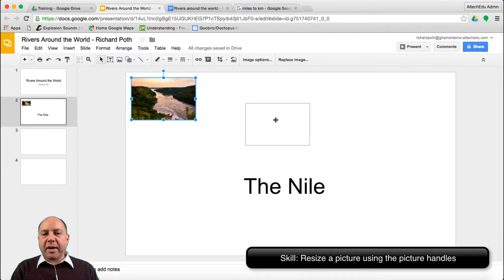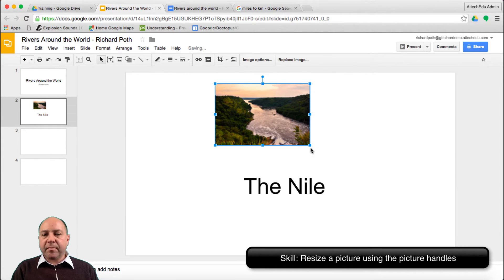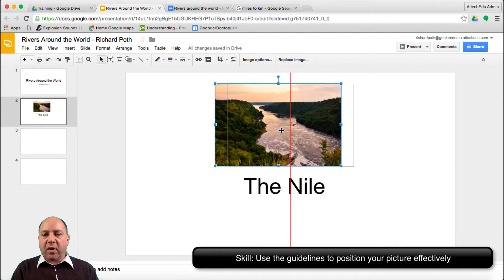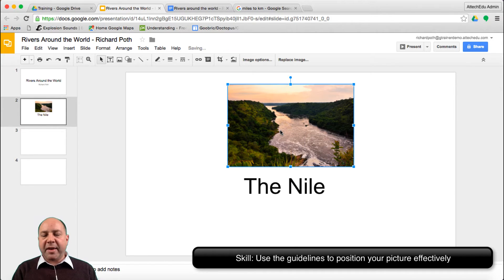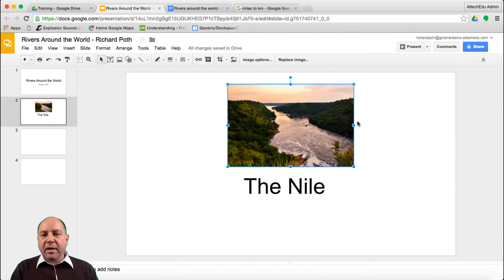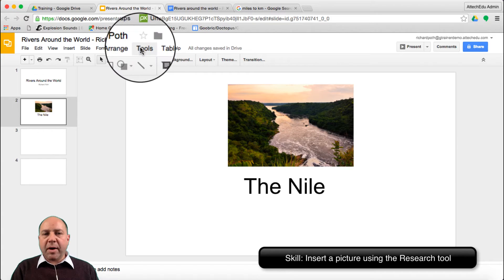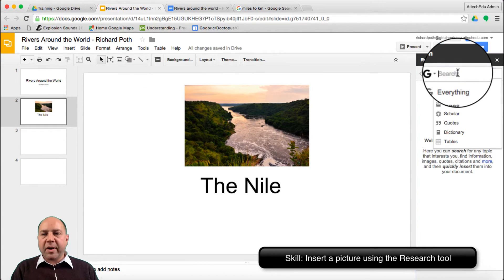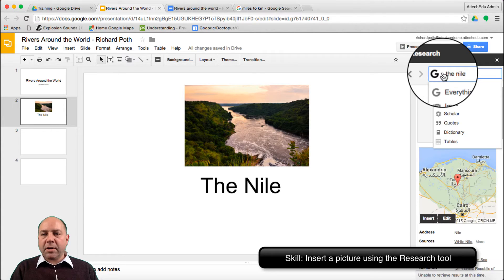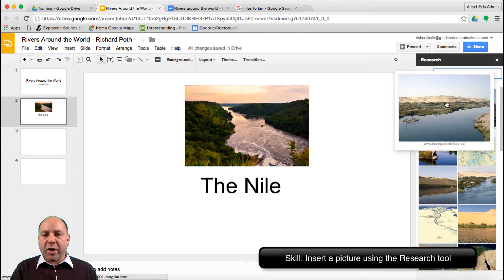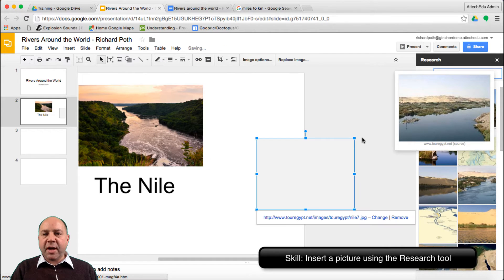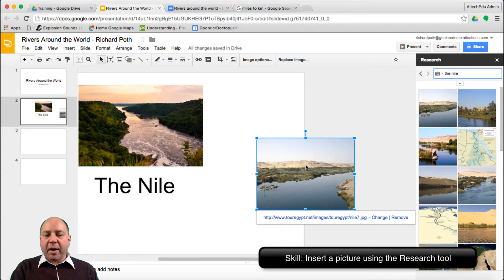That's one way of doing it — increase the size and place it where you want. Notice the guidelines as we move the picture around; that's placing it in the correct position within the slide. You don't have to take notice of those, but it's a good guide. Otherwise, we could go to Tools and use the Research tool, type in 'the Nile', go to Images, and drag one of those pictures directly into the presentation where it will automatically be placed.